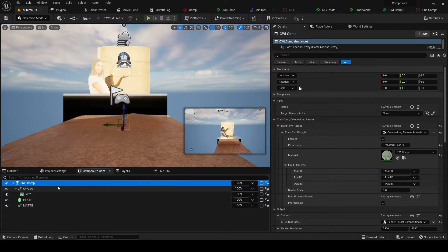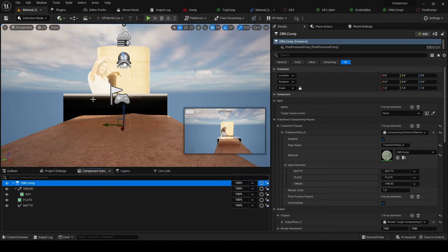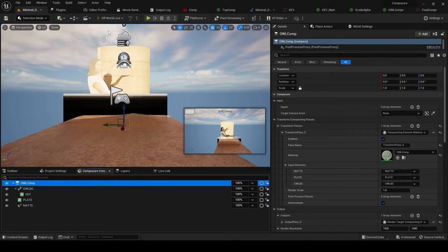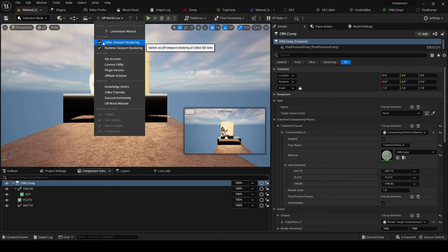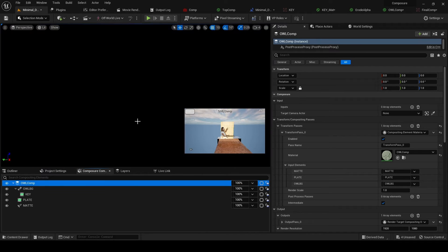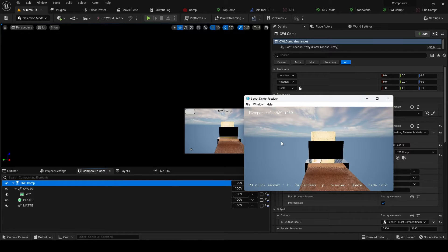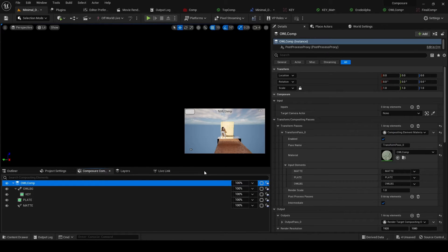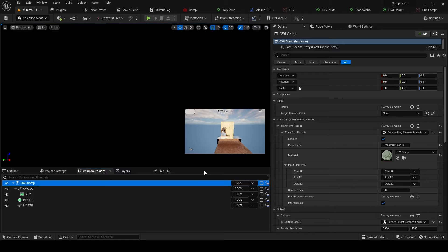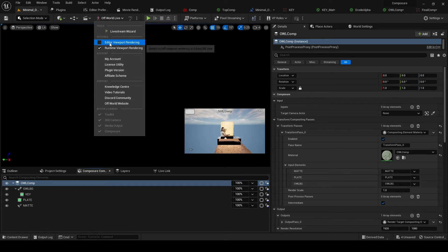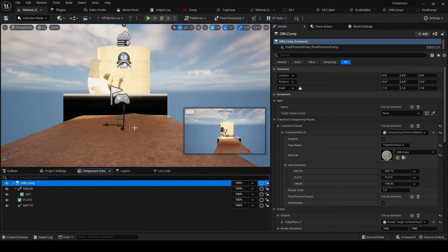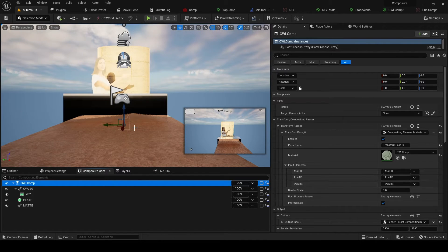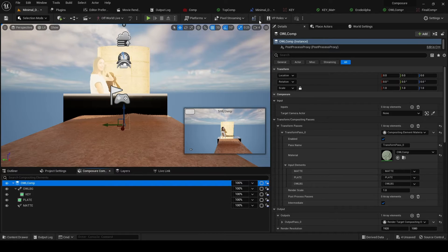The other important thing to note is that composure is rendering a completely separate output to your viewport. So once you've set up everything you need, for performance sake you really want to switch the viewport off because you don't need it for your composure output. You can see here I've got the viewport off, got my composure output still sending through, but you can only switch it off completely in editor because in runtime composure will rely on the viewport being on in some way in order to still work.